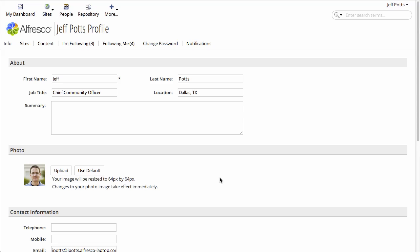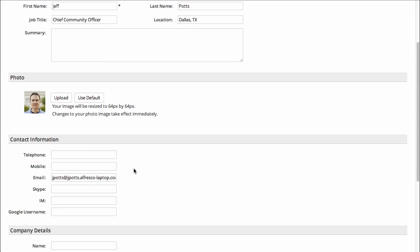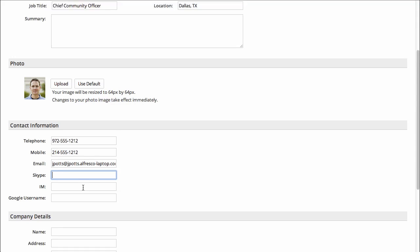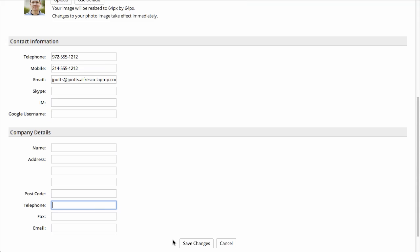Now I can add my telephone number, my mobile phone. I'll click Save Changes.